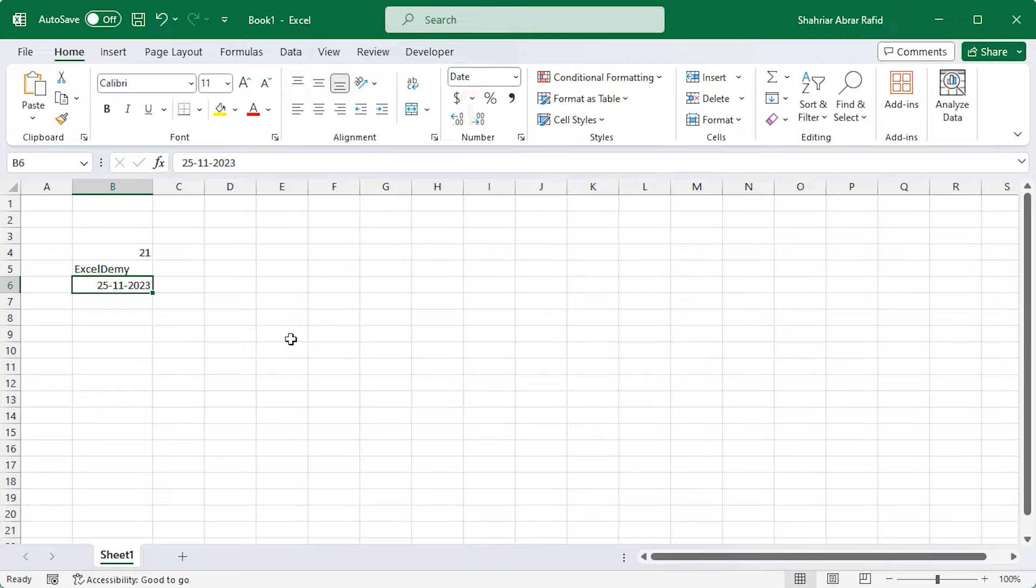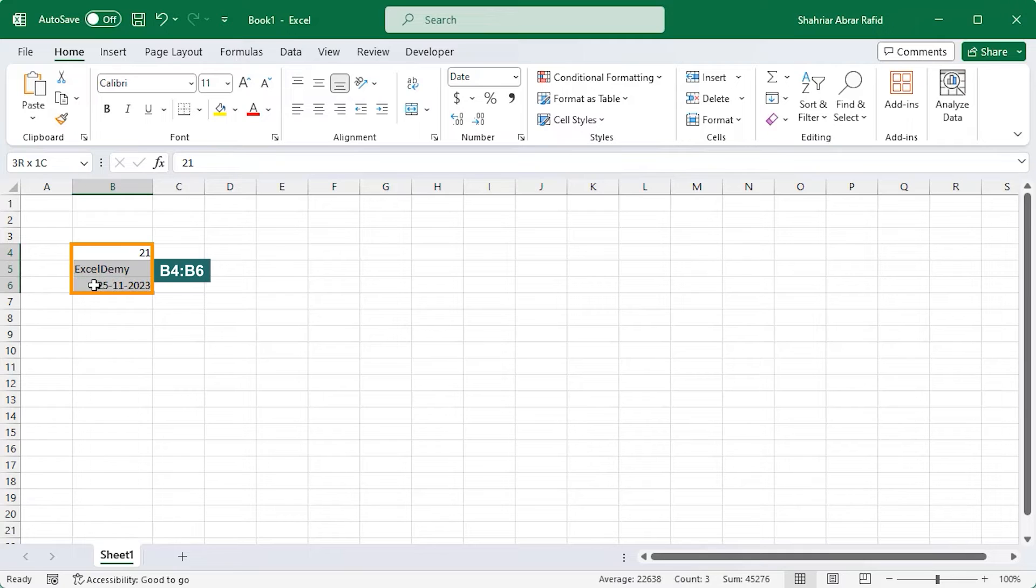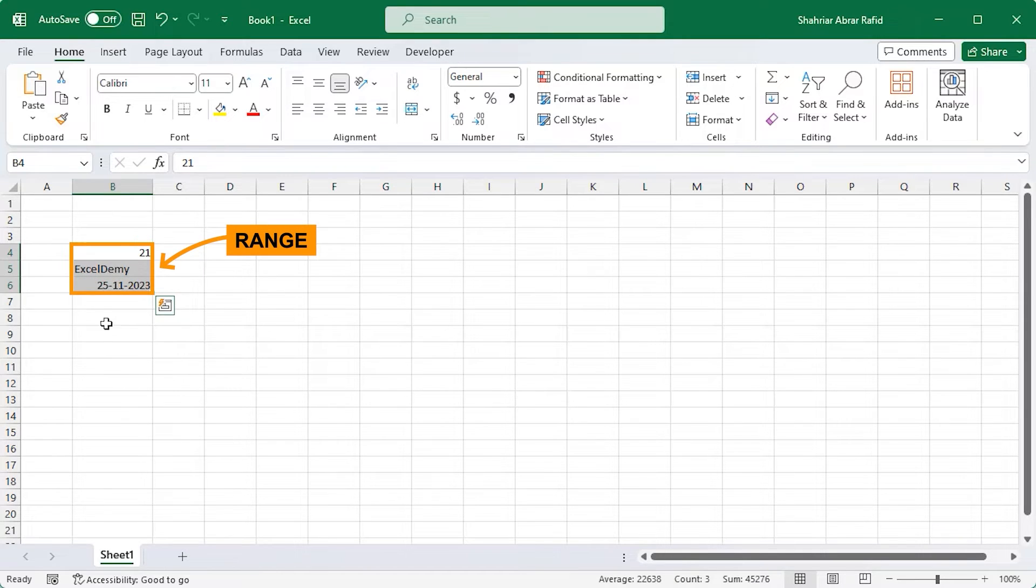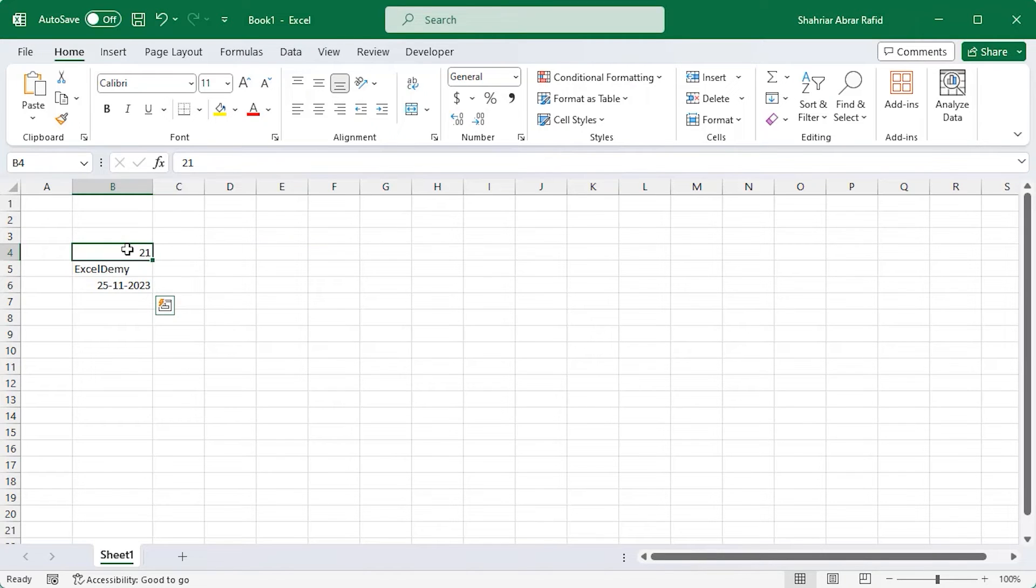Oh, I forgot to tell you one thing. We haven't talked about range. Here, I'm selecting cells B4 to cell B6. This selected portion is called a range. We call it B4 to B6. Similarly, this is called B4 to D4.